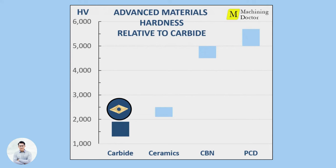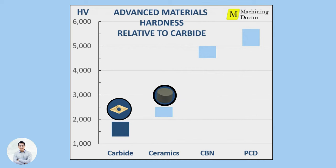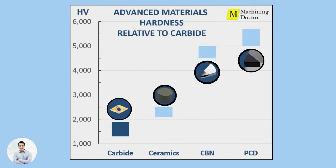Carbide grades are usually in the range of 1300 to 1900 HV. Ceramics can reach a hardness of 2400 HV, CBN up to 5000 HV, and PCD up to 6000 HV.